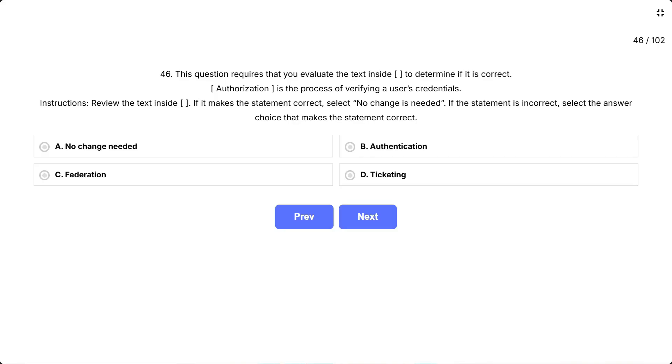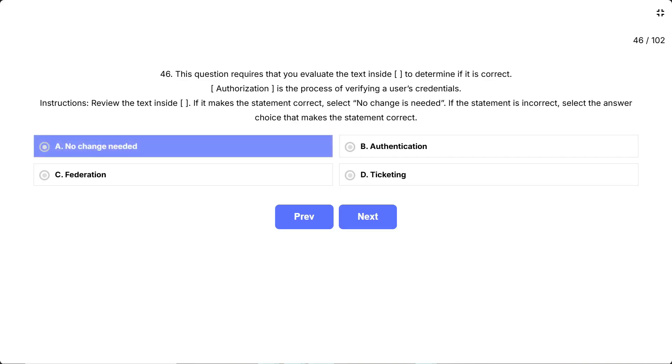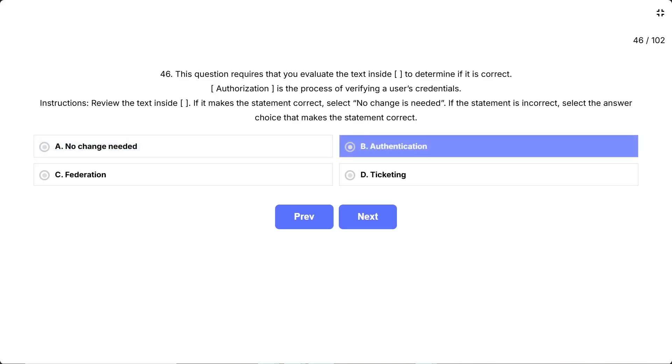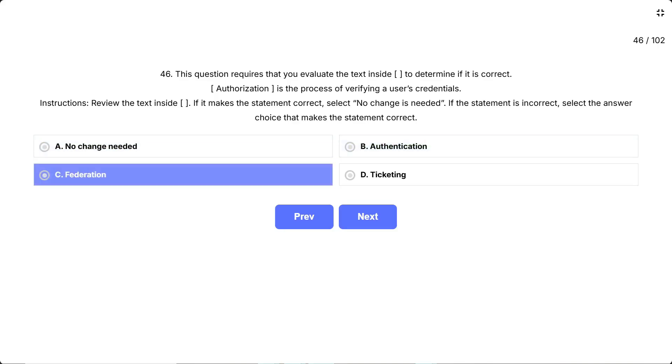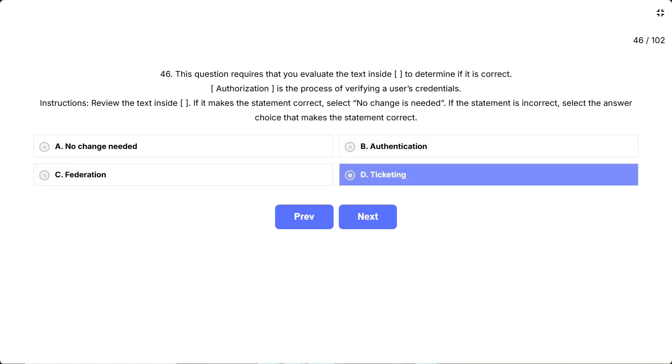The options are: A, no change is needed; B, authentication; C, federation; D, ticketing.